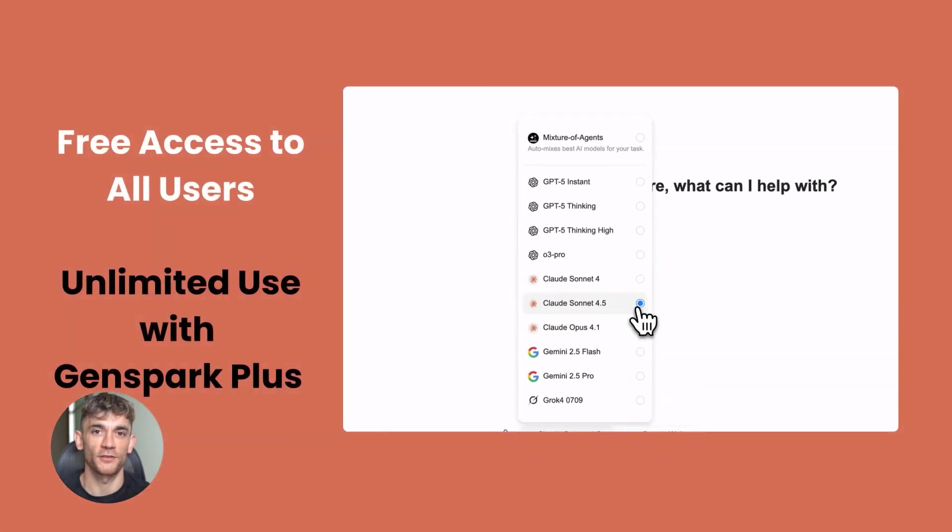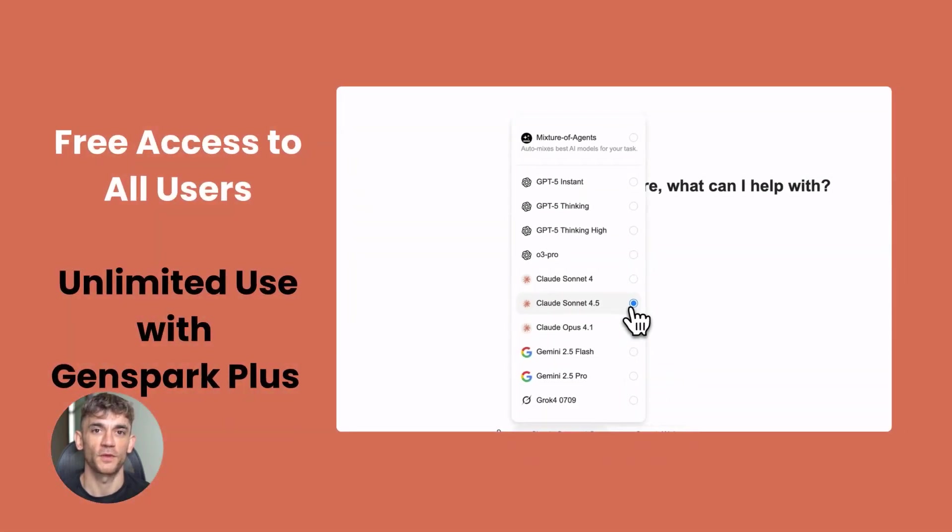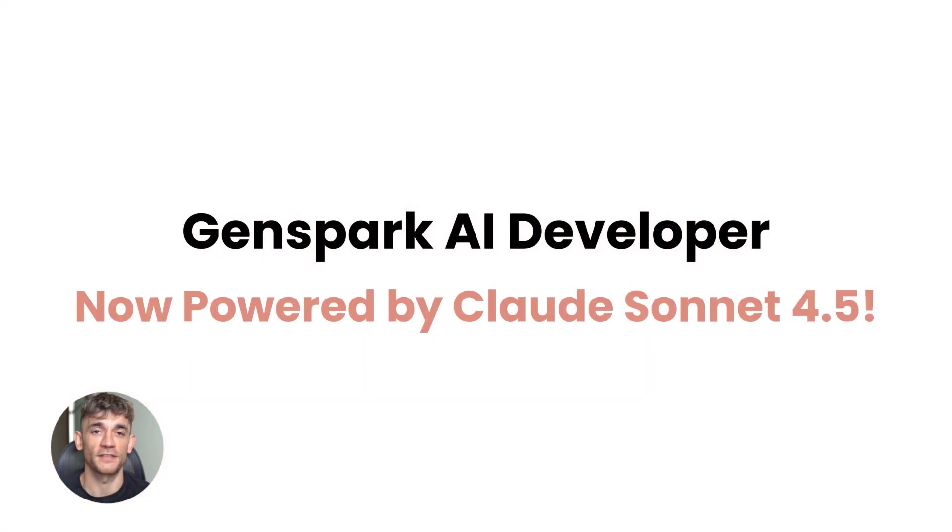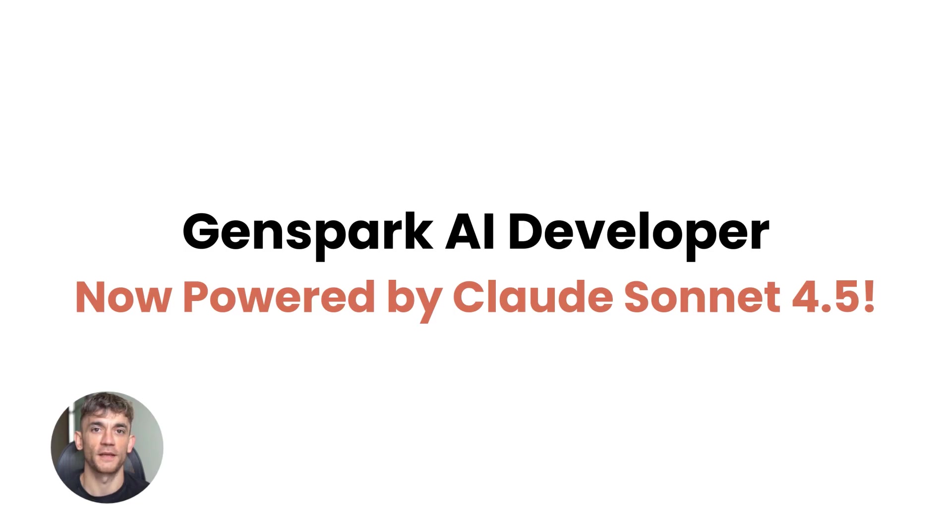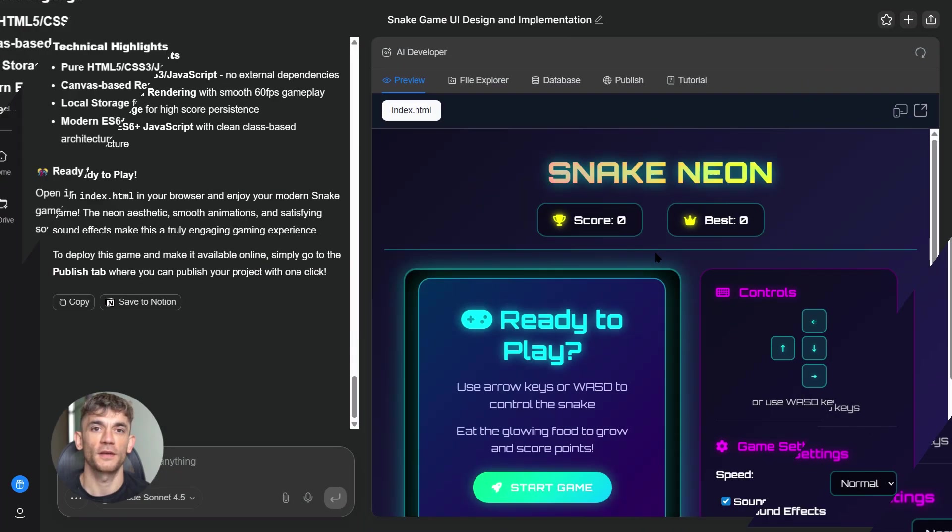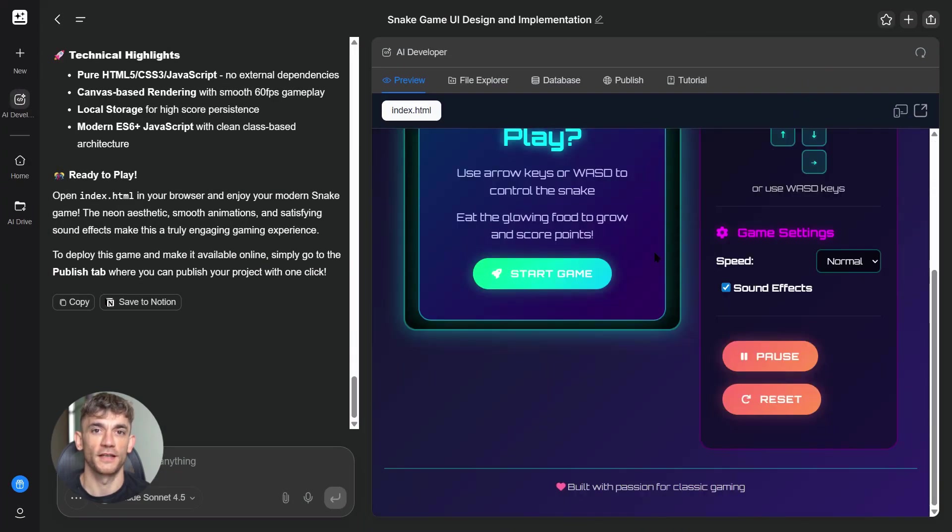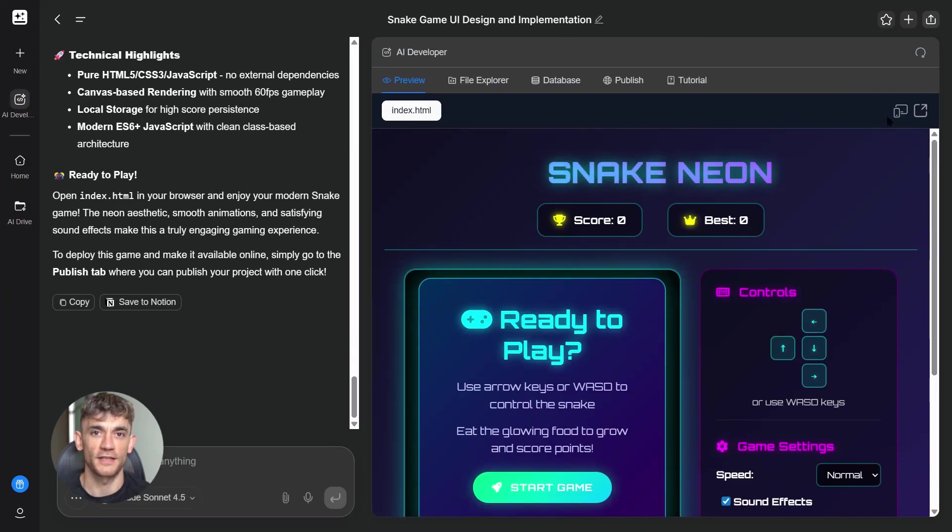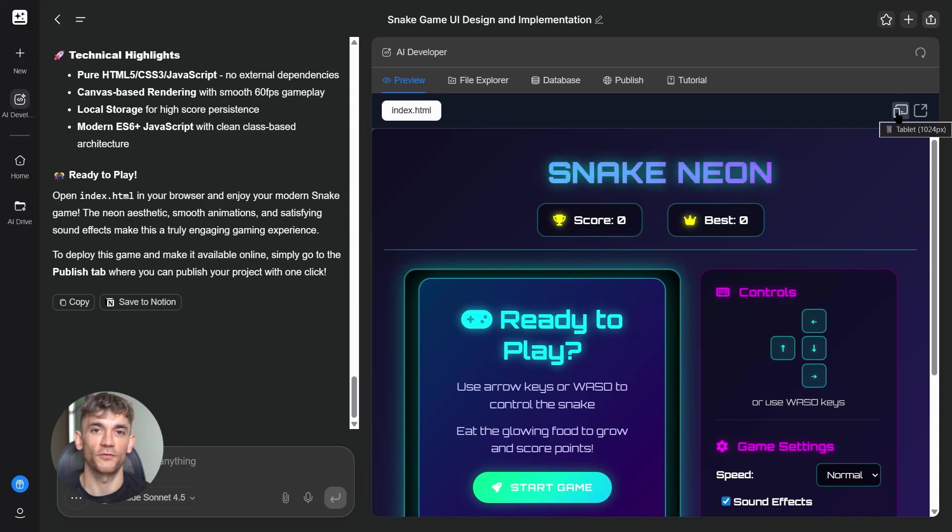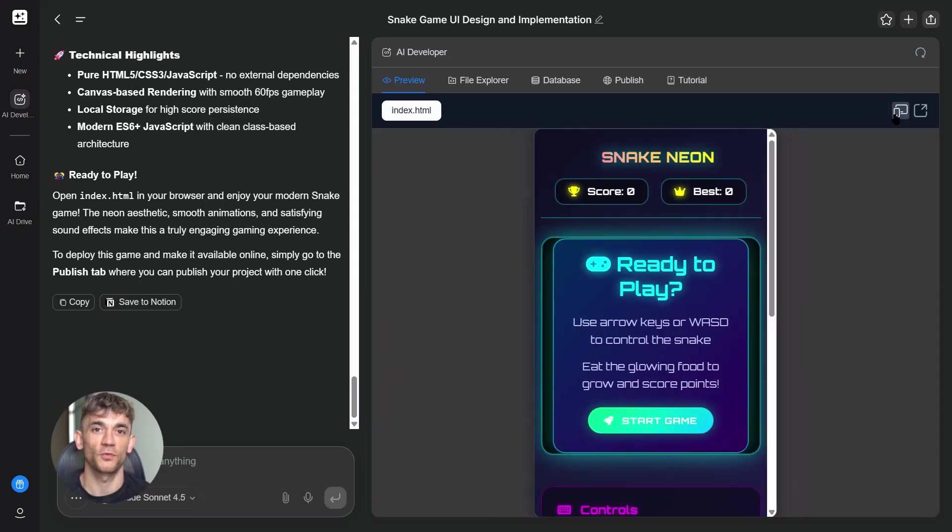Let me tell you what this thing can actually do. Anthropic says Claude Sonnet 4.5 can work on complex tasks for over 30 hours straight without losing focus, without forgetting what it's doing.